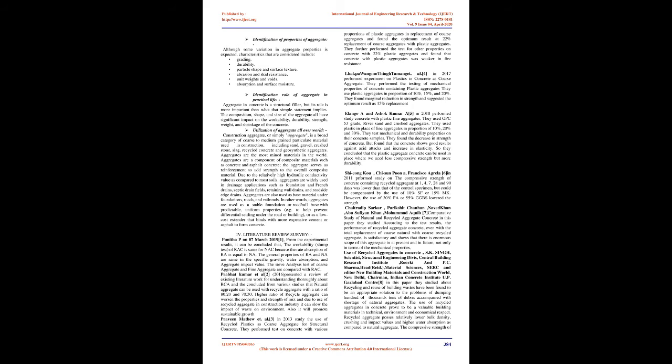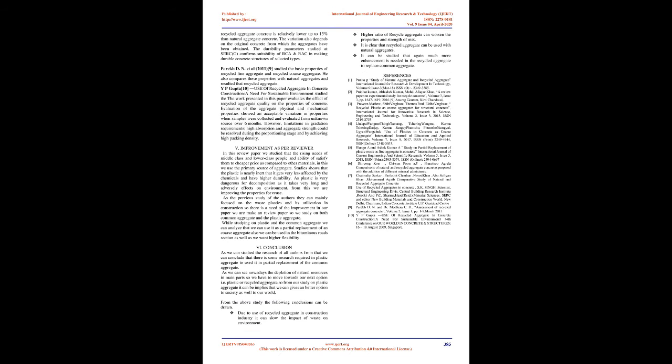They tested mechanical and durability properties on their concrete samples. They found decrease in strength of concrete but found that the concrete shows good results against acid attacks and increase in elasticity. They concluded that plastic aggregate concrete can be used in places where we need less compressive strength but more durability. Shikong Ko, Chisun Pun, Francisco Agrela in 2011 performed study on the compressive strength of concrete containing recycled aggregate at 1, 4, 7, 28, and 90 days, which was lower than that of control specimen but could be compensated by use of 10% SF or 15% MK.